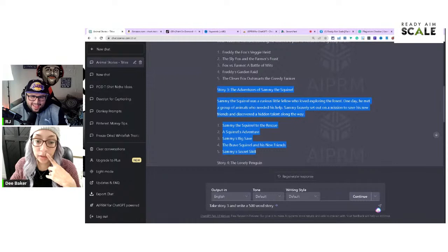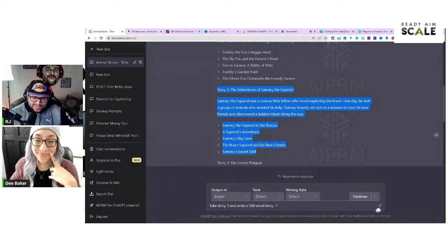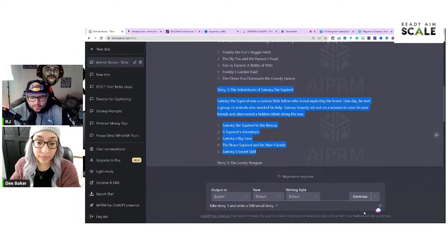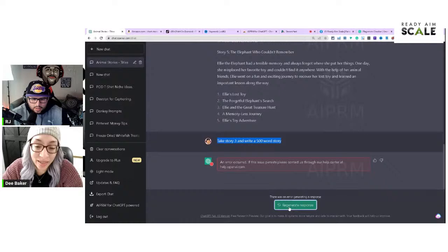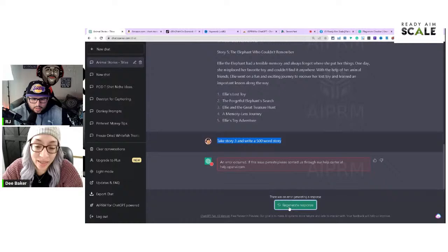We're going to take story three and write a 500-word story. We're taking Sammy the Squirrel. The tool is taking a long time — it looks like there are a lot of users on it right now. Usually if you're already on it it lets you back in and pick up from that story.